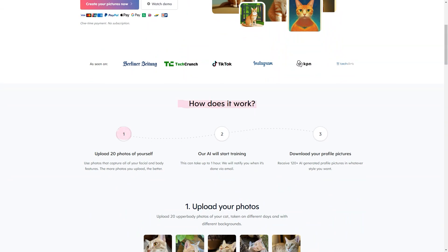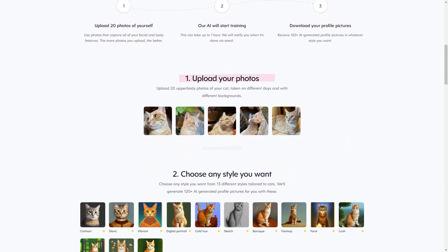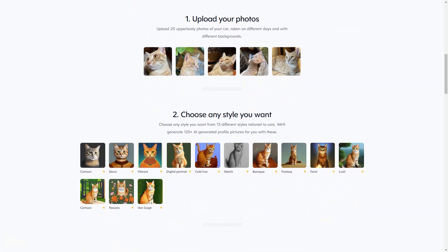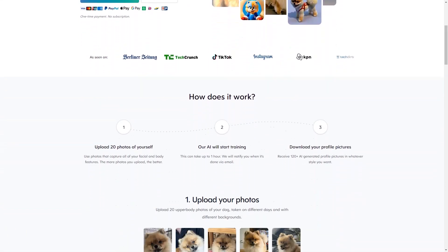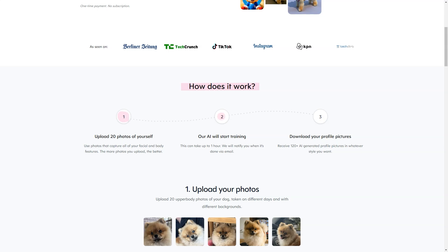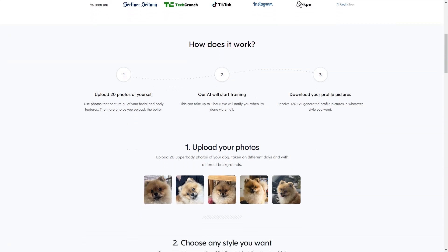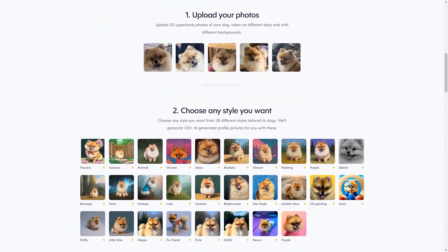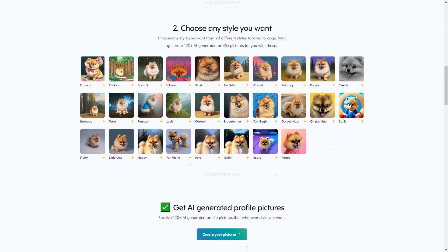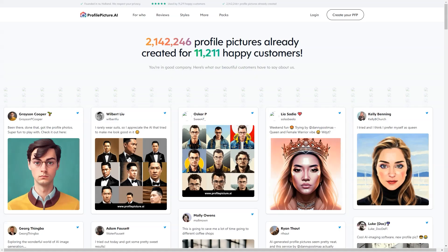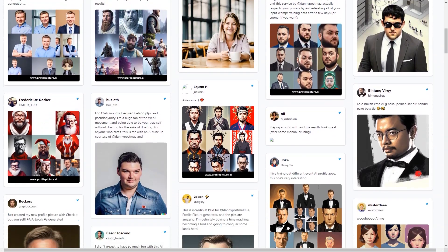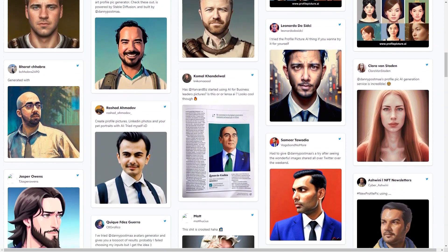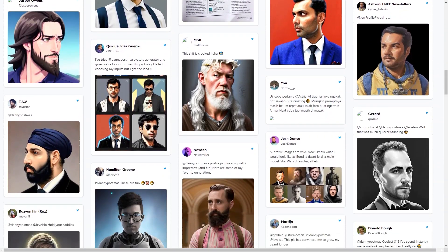11,211 customers have already used Profile Picture AI and are very happy with the results. And if you still need more reassurance, the company offers a 14-day refund policy. Profile Picture AI is run by Danny Postma, a Netherlands-based individual entrepreneur passionate about helping people create profile images that truly represent who they are. The company does not store your data or sell it to third parties. Payment is quick and secure, and you can create invoices after purchase. Once you've completed your profile image, you can use it anywhere you like.